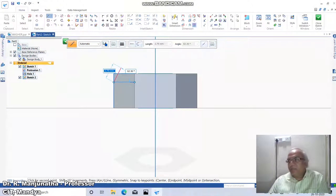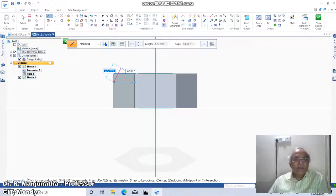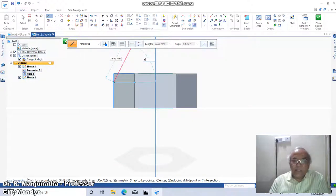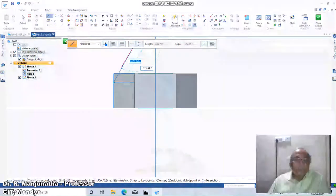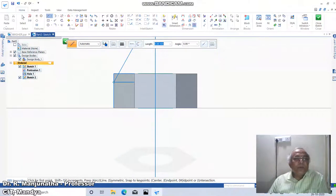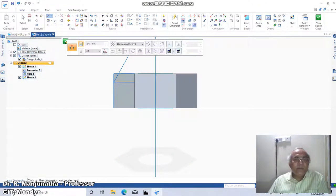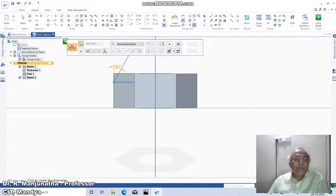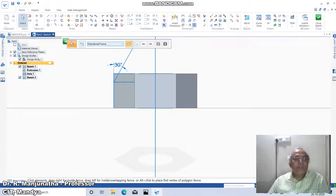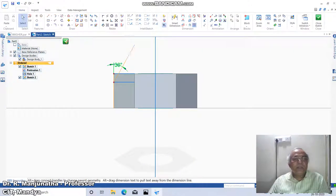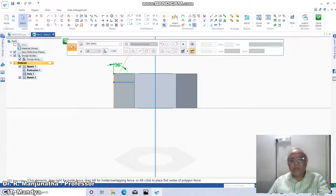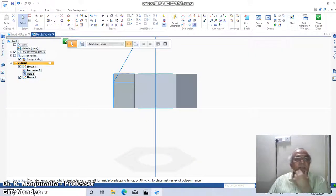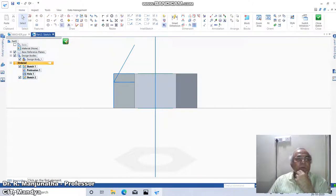That means it will be 60 degrees to the horizontal, so you take angle 60 degrees. What I want is the angle between these two to be 30 degrees—that is what I need. Just delete this. This angle I have shown only for reference.